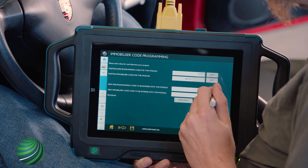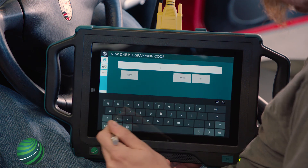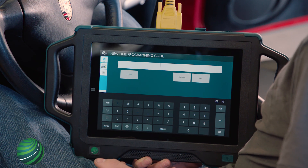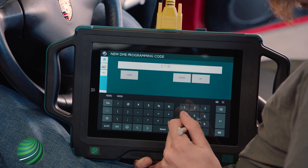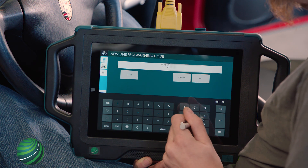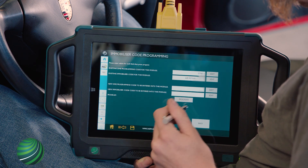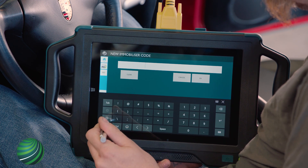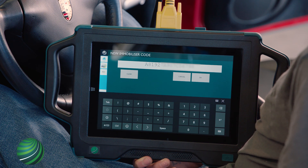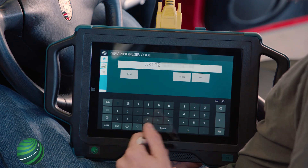Select Edit New DME Programming Code for this control module. Enter the DME Programming Code. Confirm the code is correct and select OK. Select Edit New Immobilizer Code for this module. Enter the immobilizer code. Confirm the code is correct and select OK.